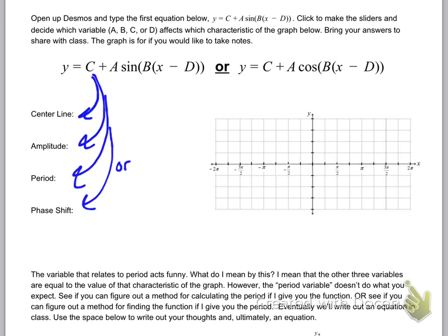Once you've figured out all four, draw and label the graph wherever you end up, then come back and share your answers with your group. One last thing: the variable that relates to the period acts differently than the other variables. For example, if the center line variable is 5, the center line is y equals 5; if the amplitude variable is 2, the amplitude equals 2 — but that's not true with the period variable. Look at it and see if you can figure out how to relate them.